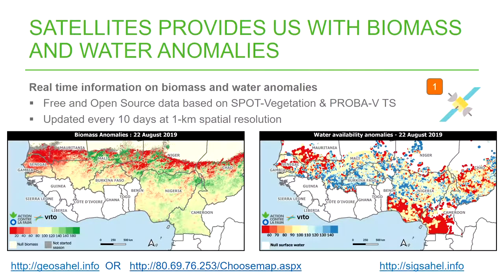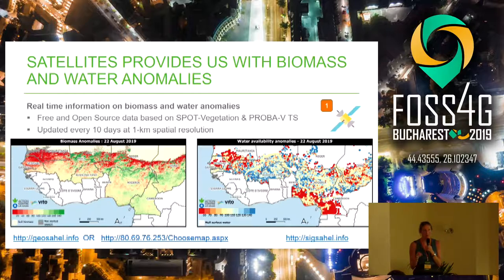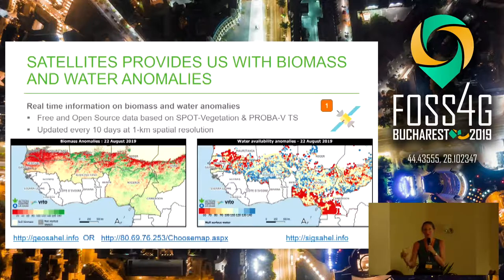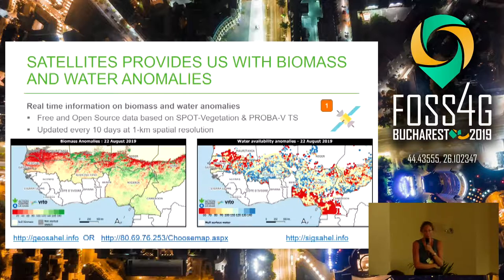Satellites provide us with biomass and water anomalies. These are two maps from the 22nd of August — seven days ago. On the left you can see the biomass anomalies and on the right the water anomalies. When it's red it's bad, meaning we have less biomass than usual; when it's green it's good — more biomass than usual. This is based on PROBA-V and SPOT Vegetation data, delivered at one kilometer spatial resolution and updated every ten days on our platform.